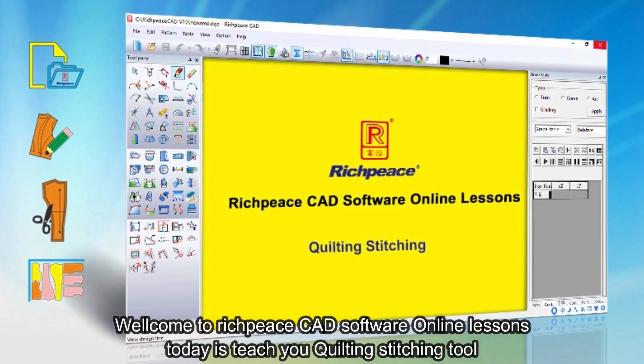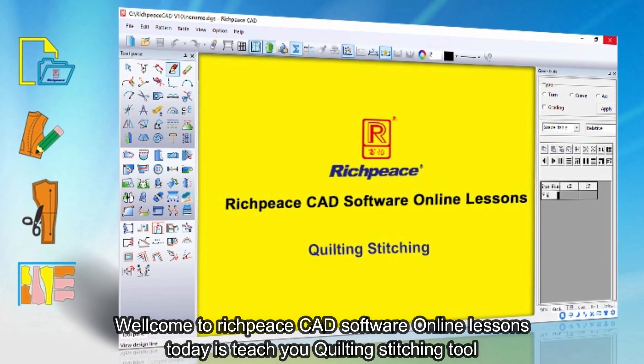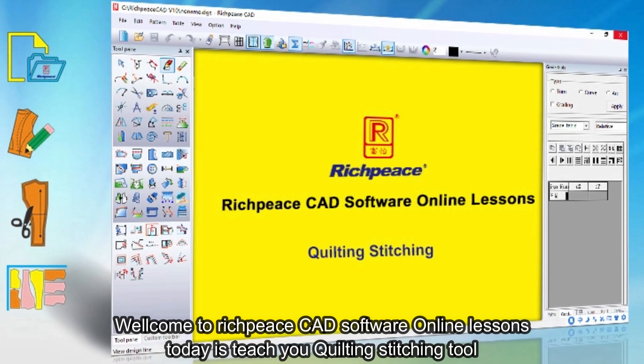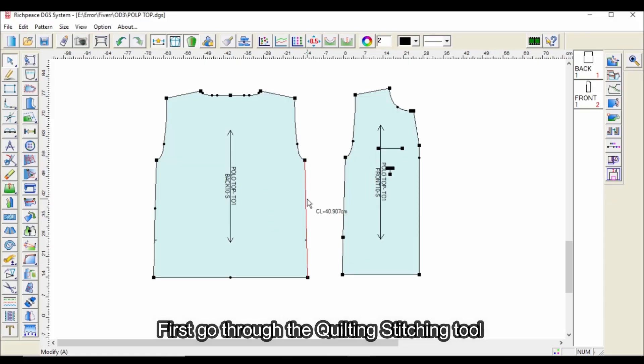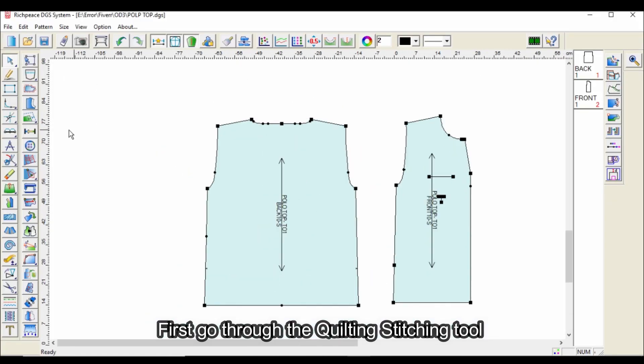Welcome to RichPieceCAD software online lessons. Today's lesson will teach you the quilting stitching tool. First, go through the quilting stitching tool.